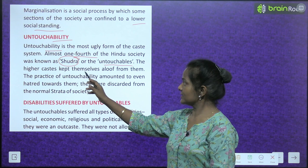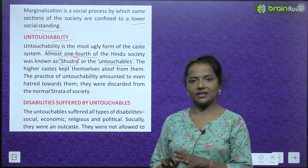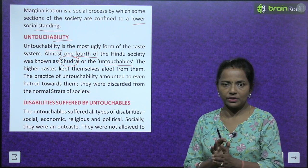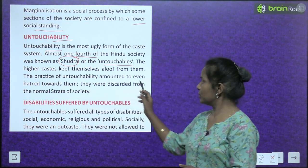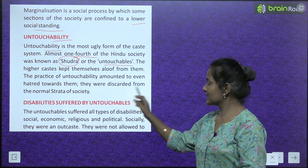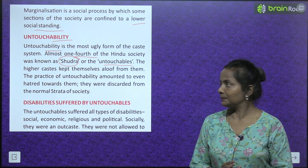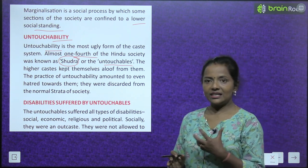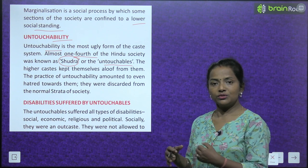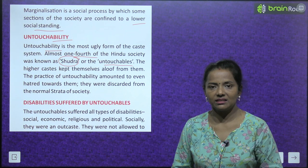The higher caste kept themselves aloof from them. The practice of untouchability amounted to even hatred towards them. They were discarded from the normal strata of society.